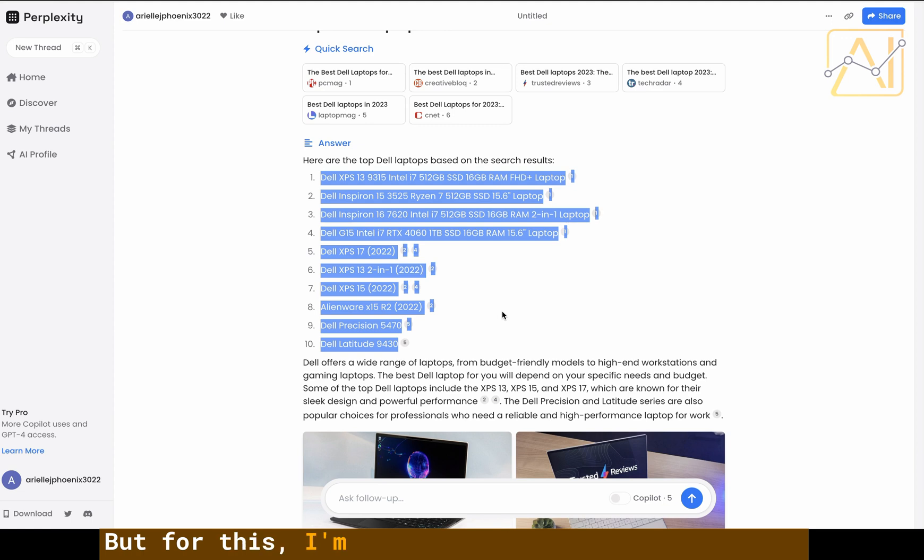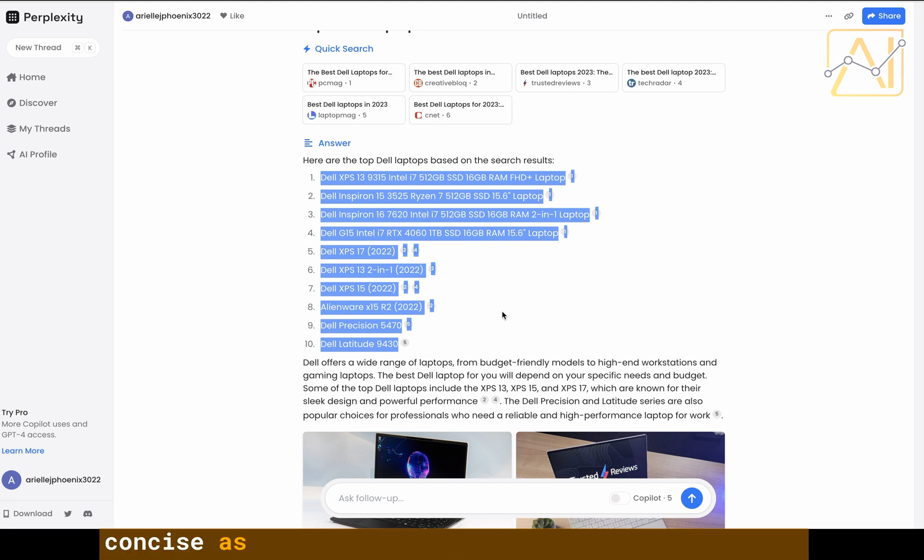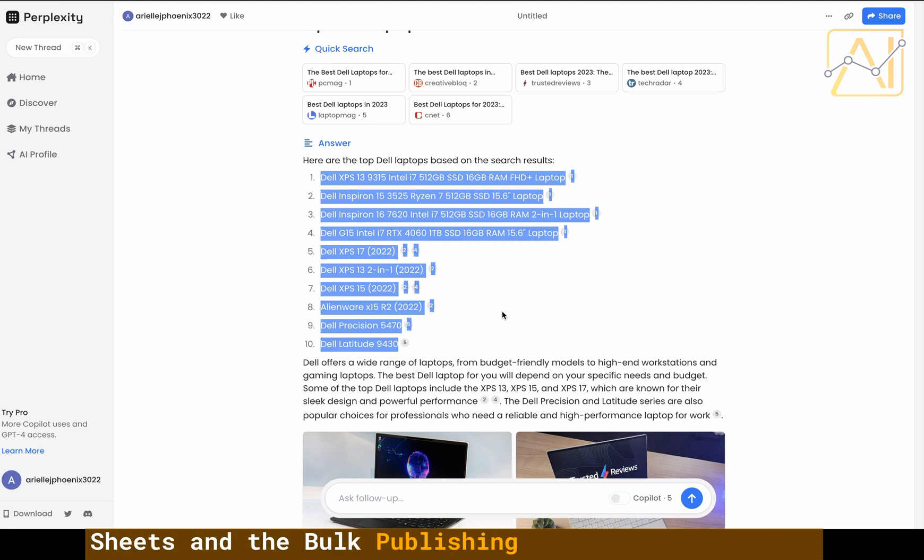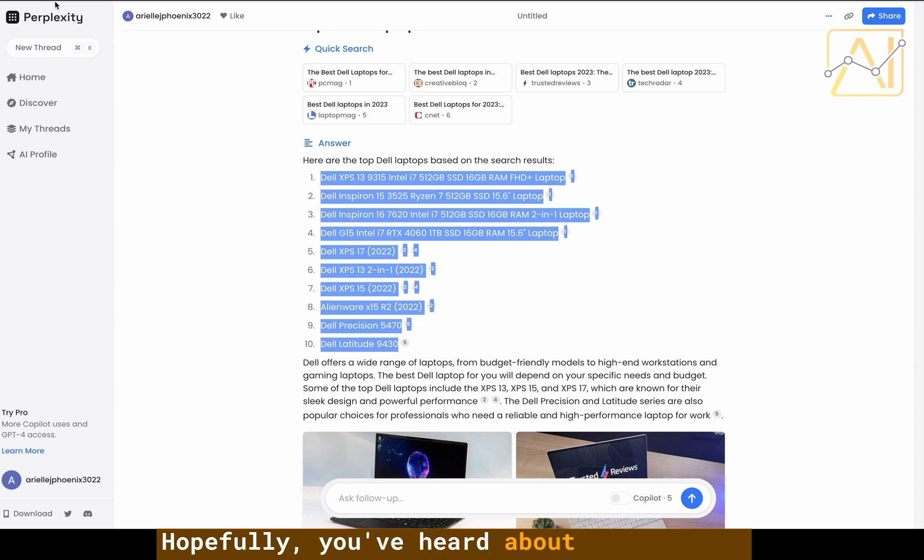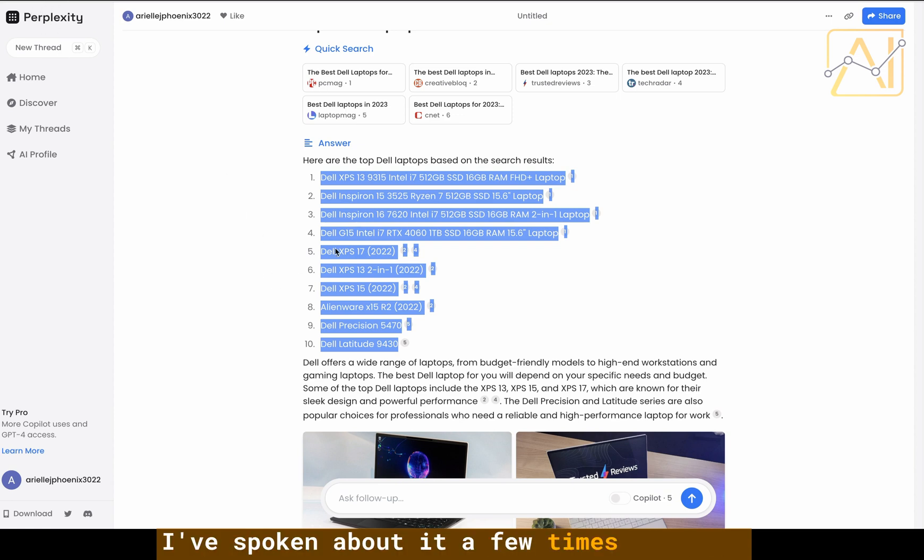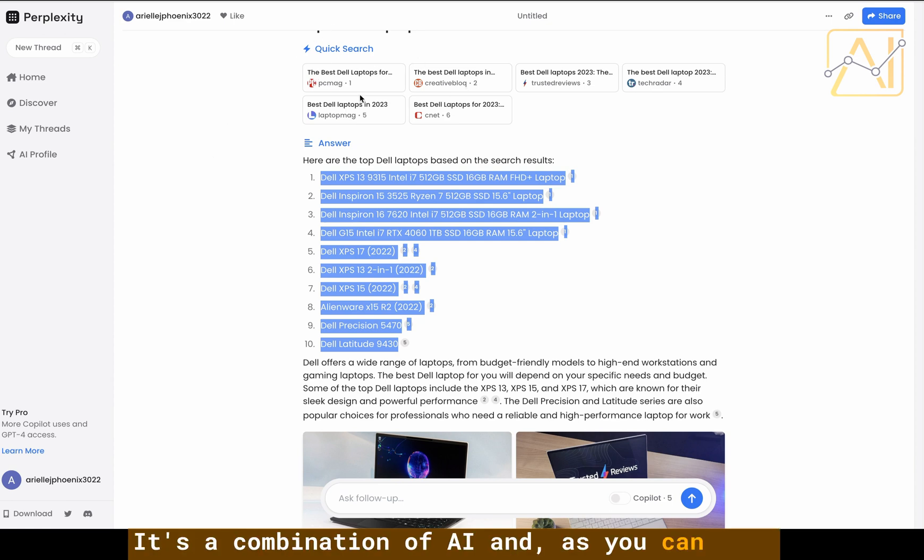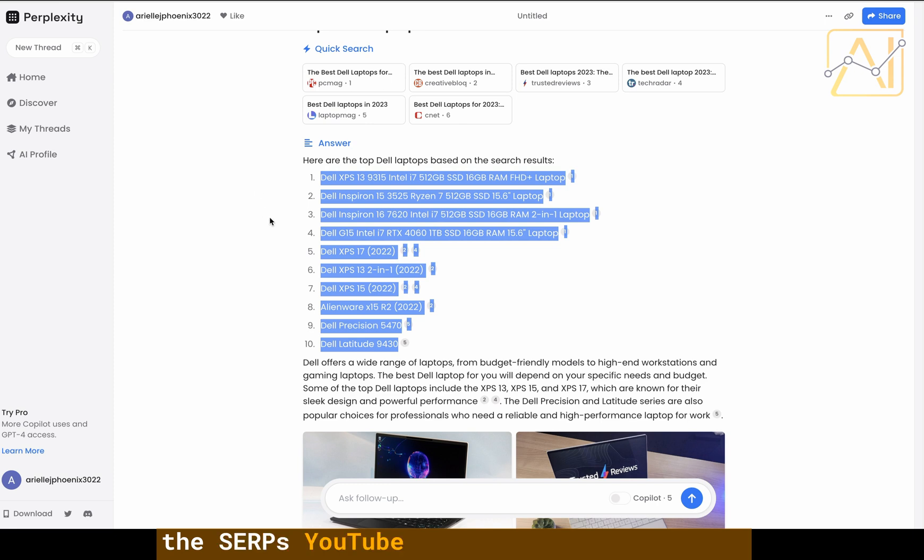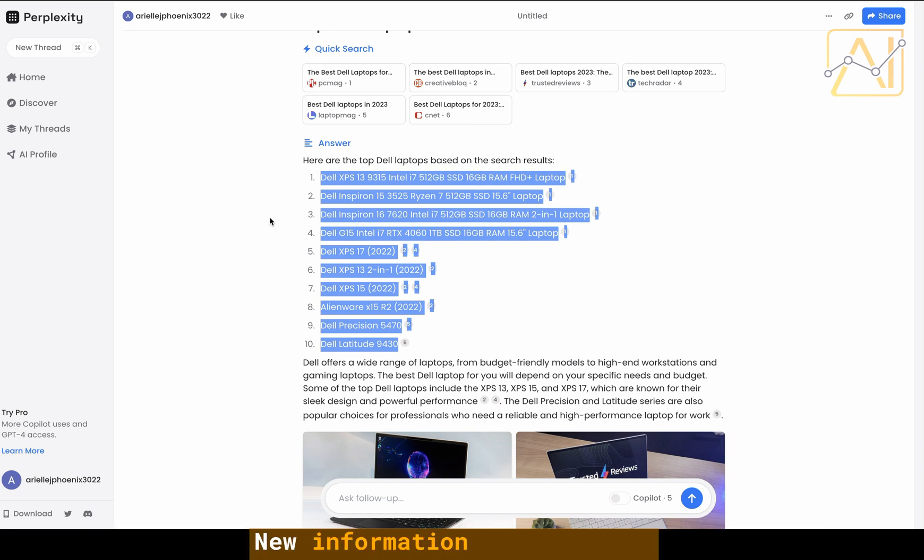For this I'm going to be using Google Sheets and the Bulk Publishing AI WordPress plugin. I've used Perplexity AI, hopefully you've heard about it already. It's a great research tool with real-time data. It's a combination of AI and, as you can see, the SERPs. It's got YouTube and all kinds of stuff. It is a Swiss Army knife when it comes to AI and new information.